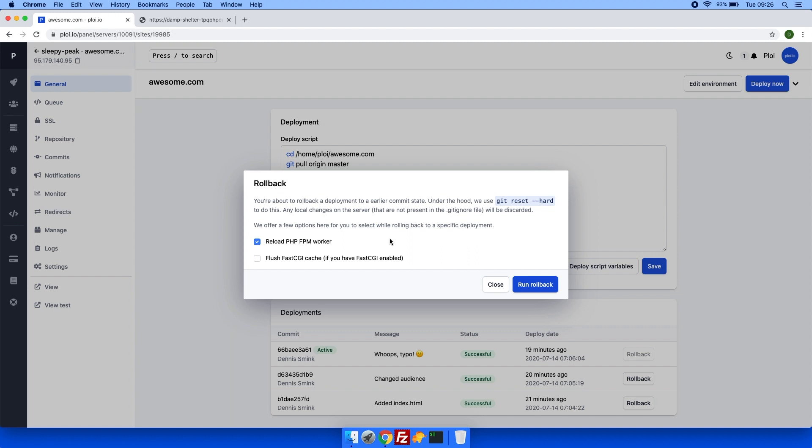In case if you have op cache enabled, you will want to reload the PHP FPM worker. And in case if you have the fast CGI cache enabled, you will also want to flush that in case if you are doing some hard caching.